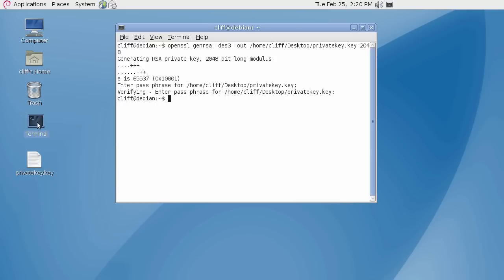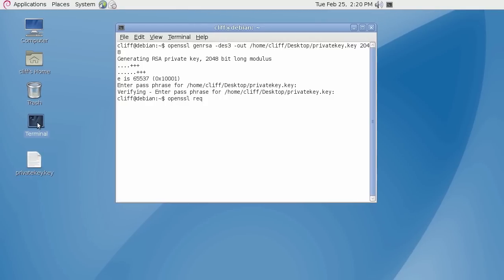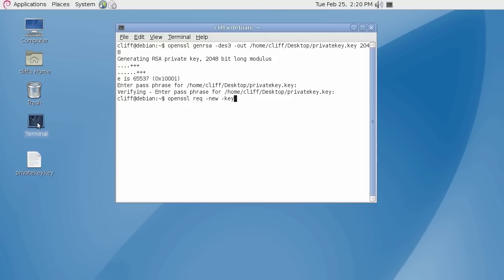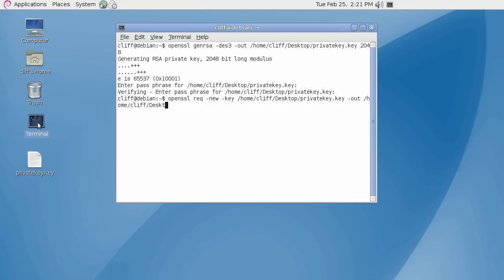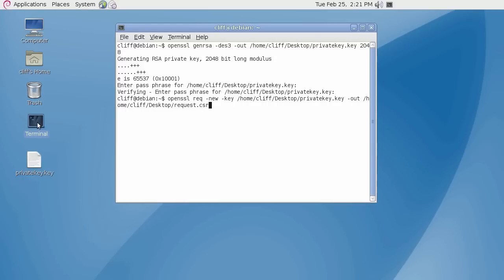Now we will be generating the CSR based on the private key file we just created. Using the OpenSSL command line again, type: openssl req -new -key, then specify the private key file and its location. Type -out and specify the CSR file name and the location where you want to save the file. I'll enter request with a .csr extension. Now hit enter.